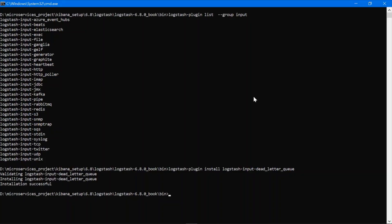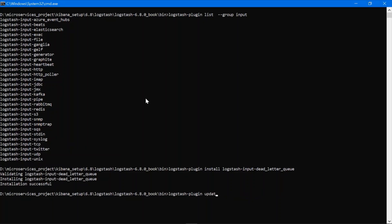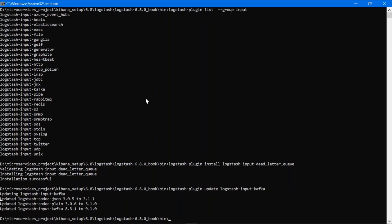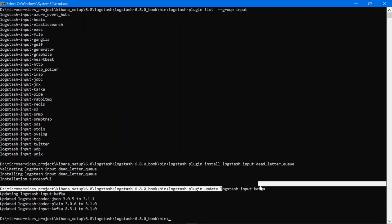This is how we can install plugins. Suppose you want to update a particular plugin — instead of install, you need to write update followed by the code of the plugin, then press Enter. You can see it is updating. The update is finished. The same way you can update any plugin, just change the code of the plugin.